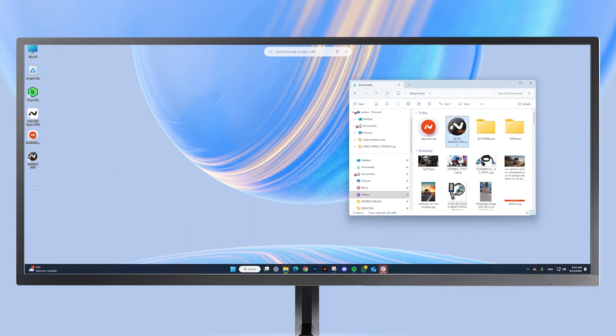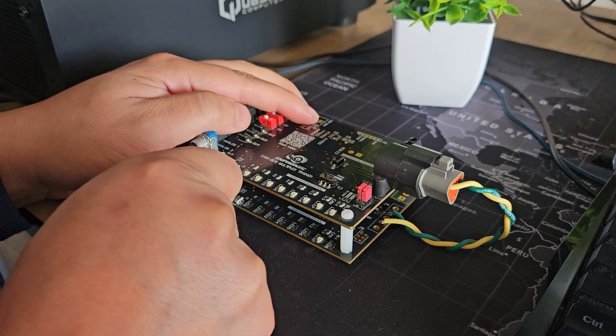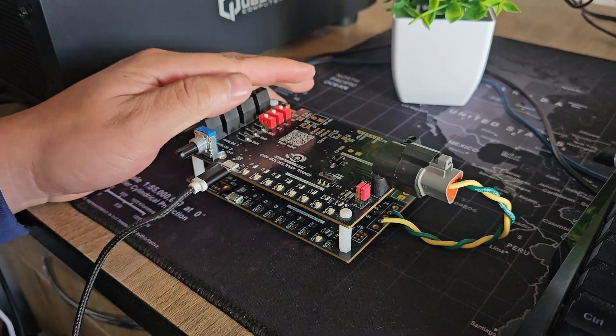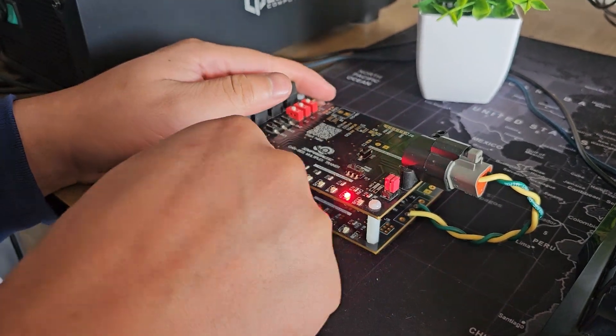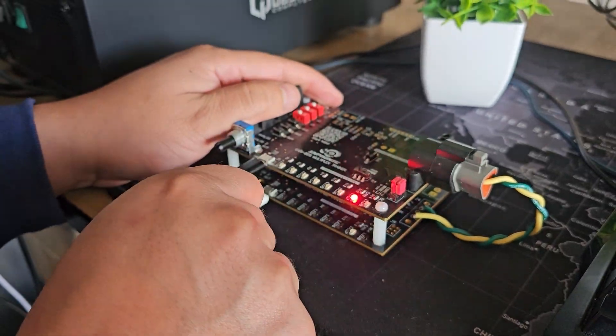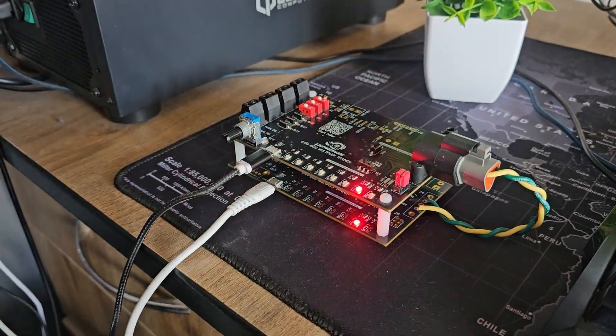As we can see, a shortcut has been created on our desktop. We connect our trainer via USB, both the upper board and the lower board.